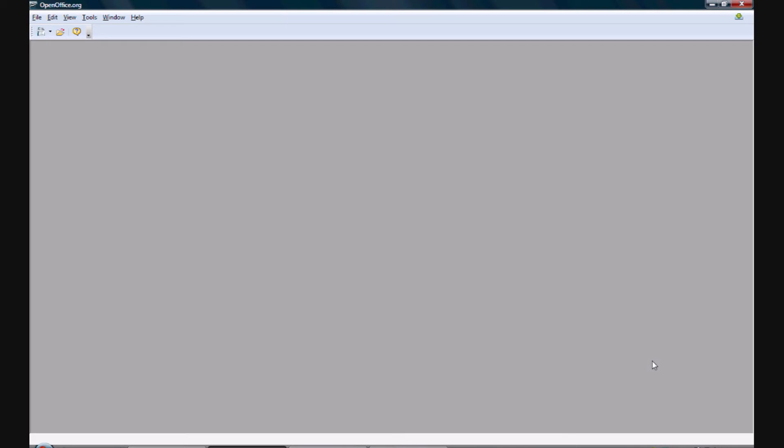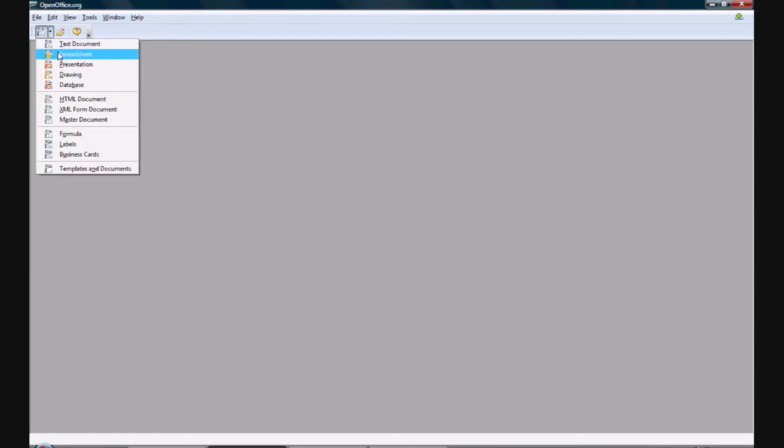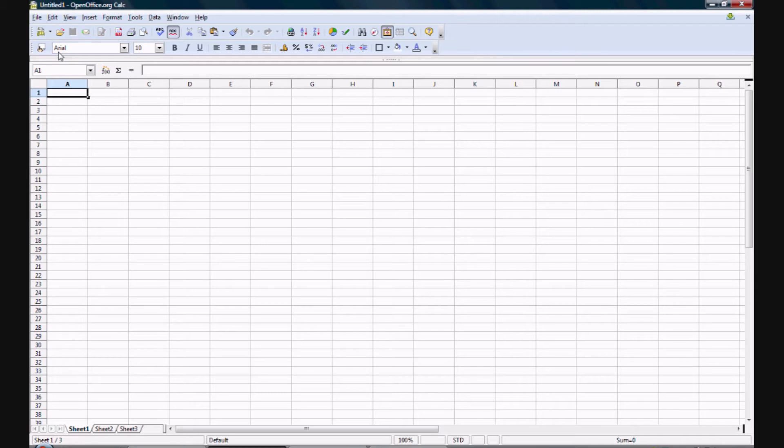Hello and welcome to this instructional video on how to create an income tracking spreadsheet. The first thing you are going to want to do is open your spreadsheet application of choice. For me, this is going to be OpenOffice.